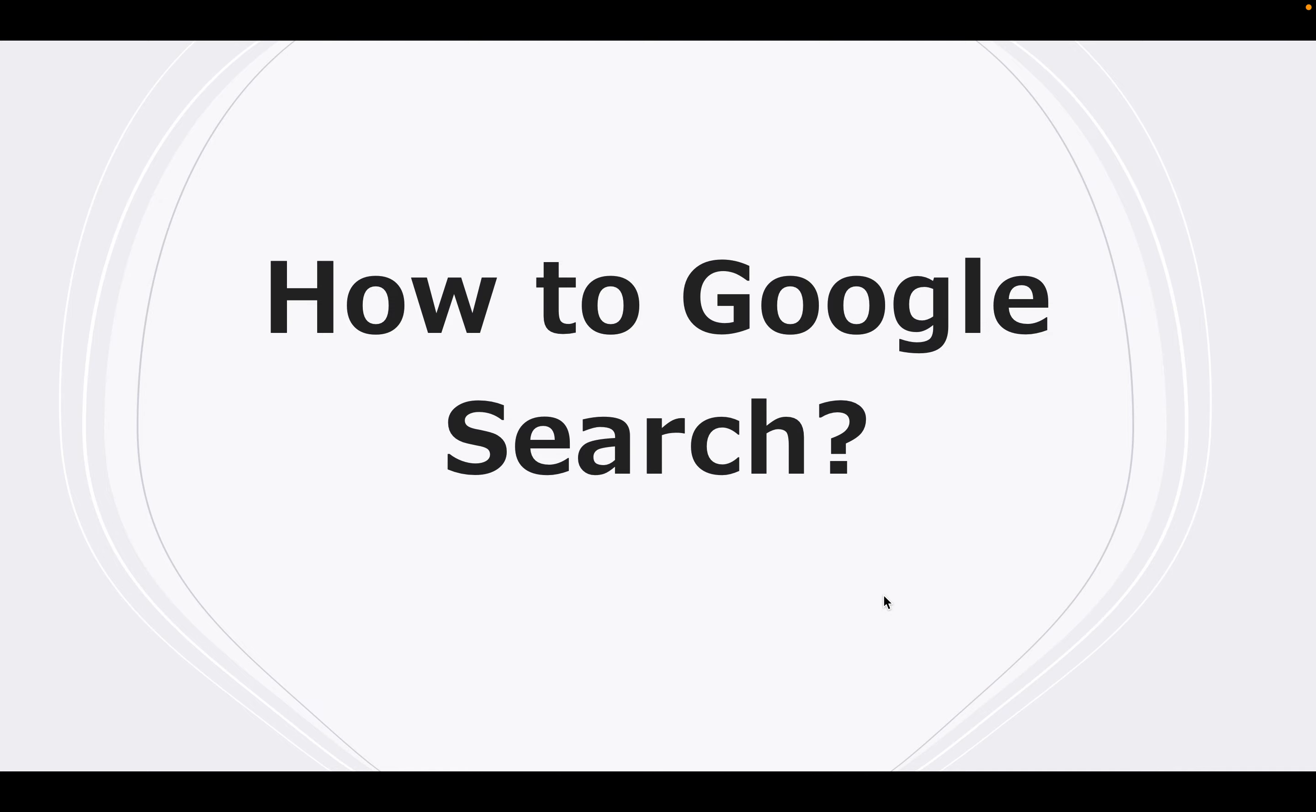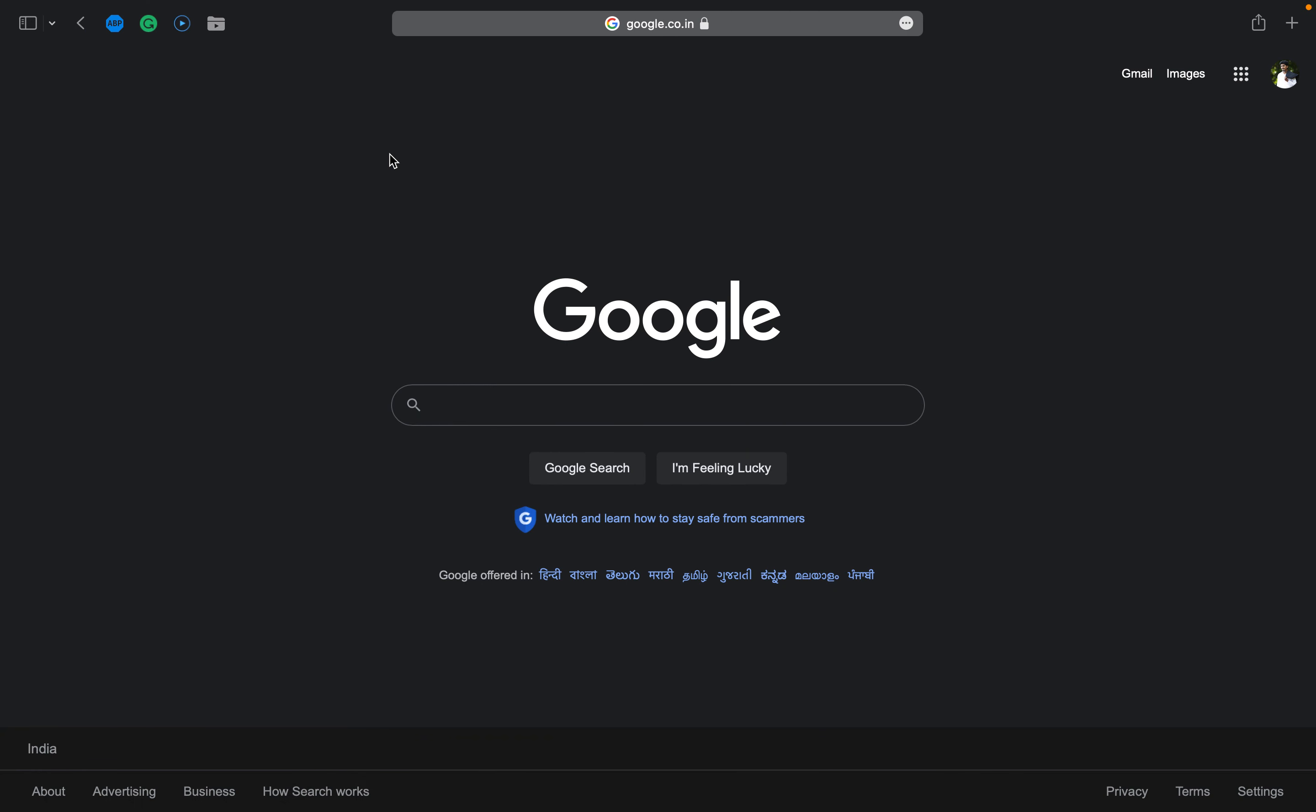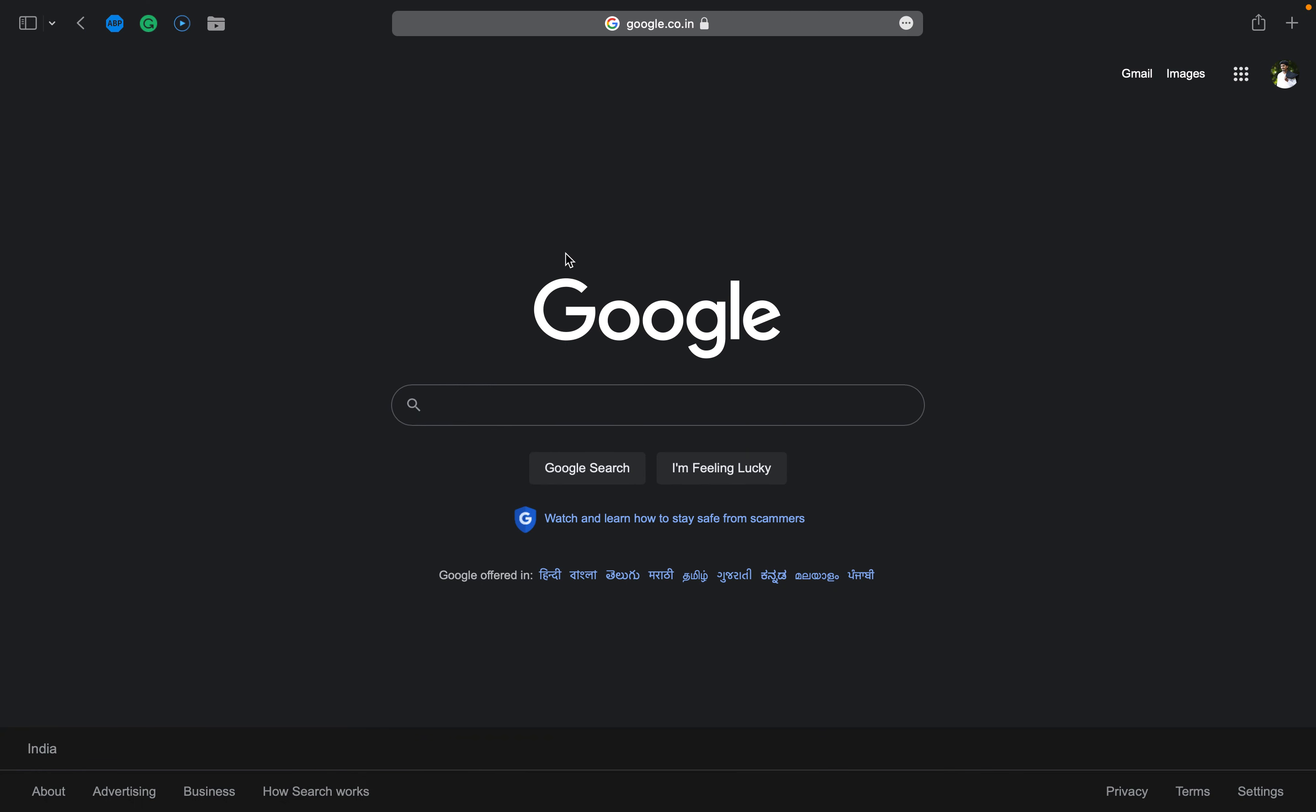I'll show you what people search on Google and what results they're getting. So let's dive into the video on how to Google search. I'll just open Safari on my MacBook Pro. I already have the Google page open. Step one is to type what you're interested in finding into the search box on the Google website.